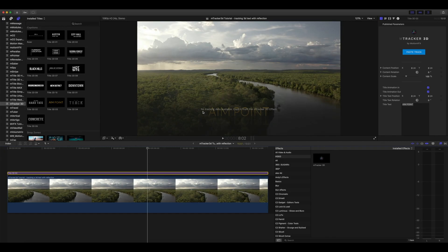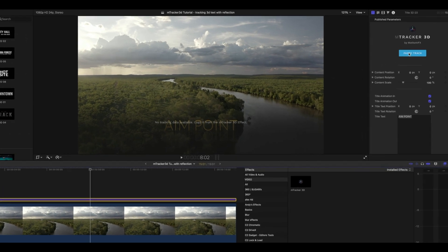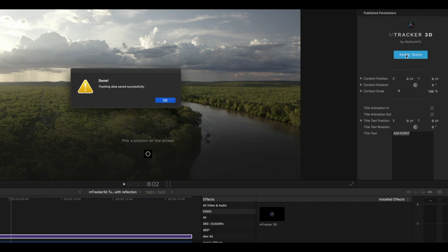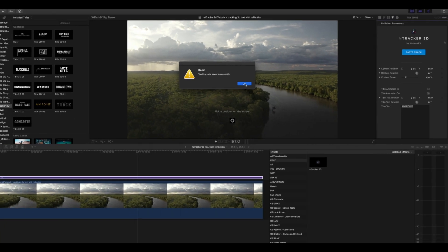We can see here that no tracking data is available. We'll want to copy it and then paste it from our M-Tracker 3D effect. Simply go to paste track to apply that tracking data. OK, and we can see here that our tracking data has saved successfully, so click OK.